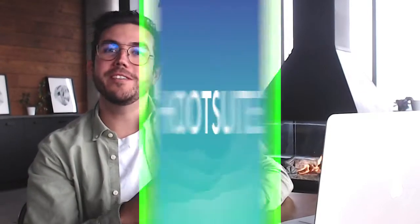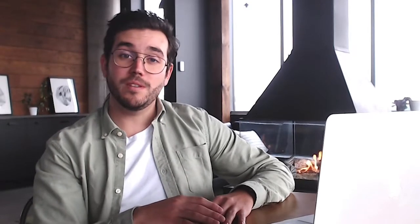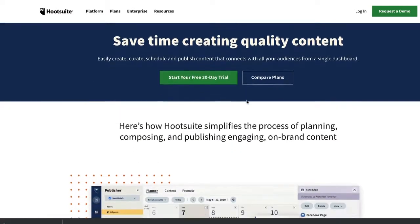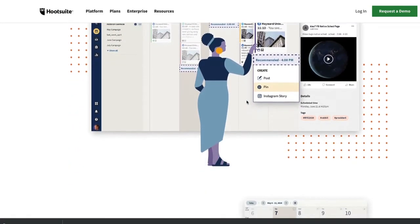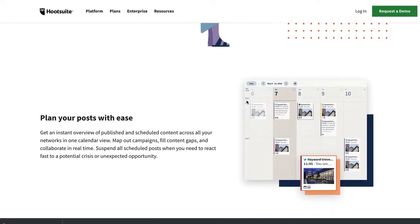Now that you have beautiful posts and stories ready to be published, you might need another type of tool — a social media scheduling tool like Hootsuite. Hootsuite is a tool that helps you schedule your social media posts in advance. Nowadays it's a must to have a scheduling tool like this in your marketing toolbox.